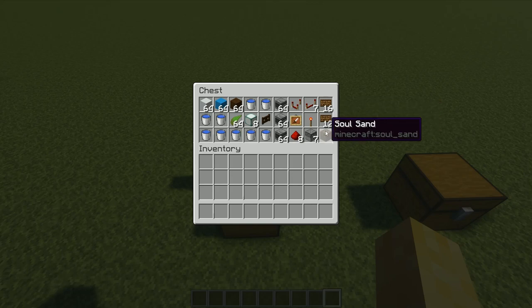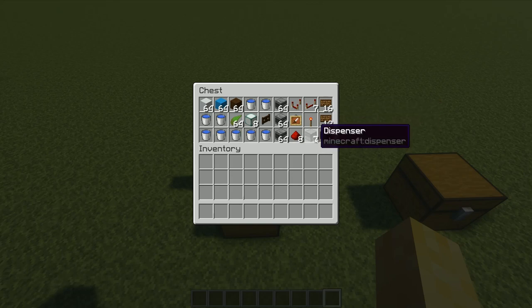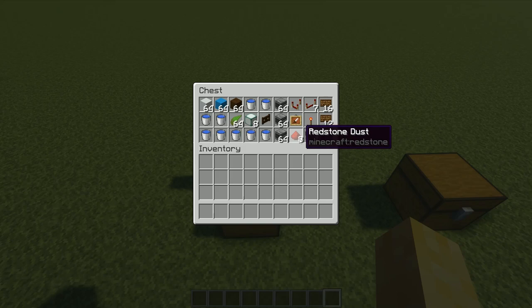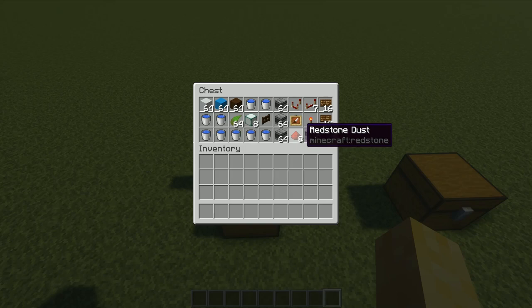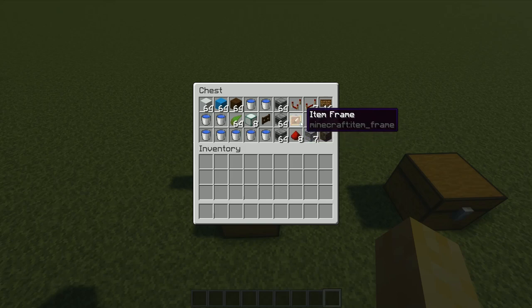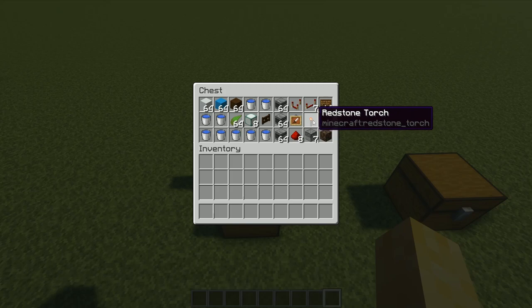You'll need one piece of soul sand, at least seven dispensers. You'll need eight pieces of redstone dust and again if you want to do the taller version then you'll need more and an item frame and your selector.